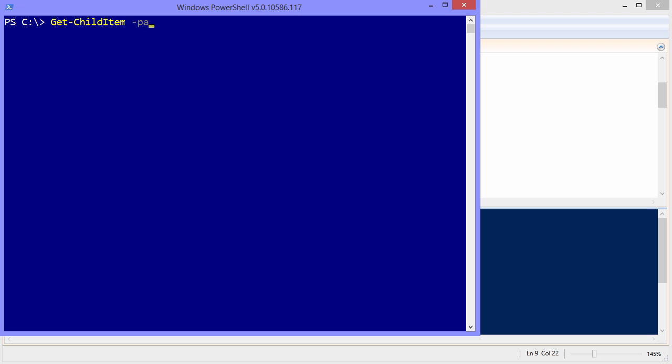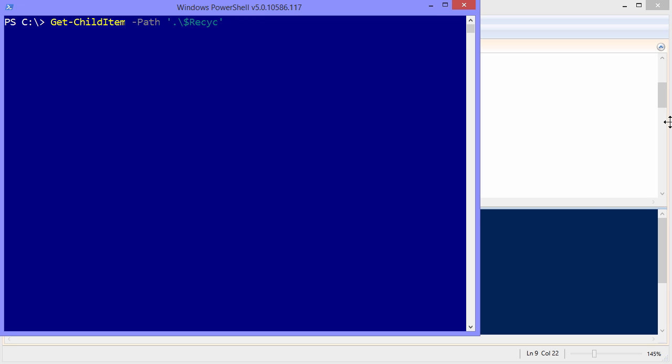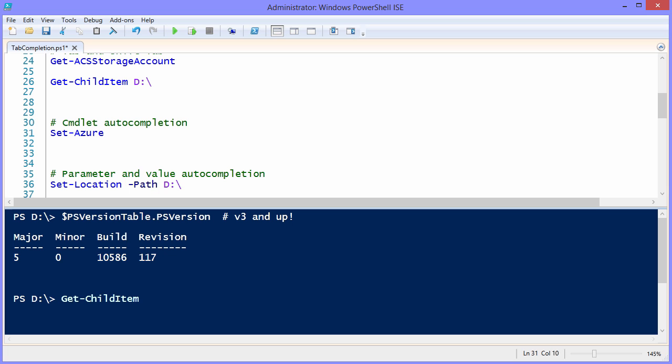But like I said, I prefer to use explicit parameters. And I happen to know that the first positional parameter for Get-ChildItem is path. So that auto complete or tab completion also affects parameters as well. And here again, you can start to press Tab or Shift-Tab to work your way back and forth through the file system. Isn't that amazing?